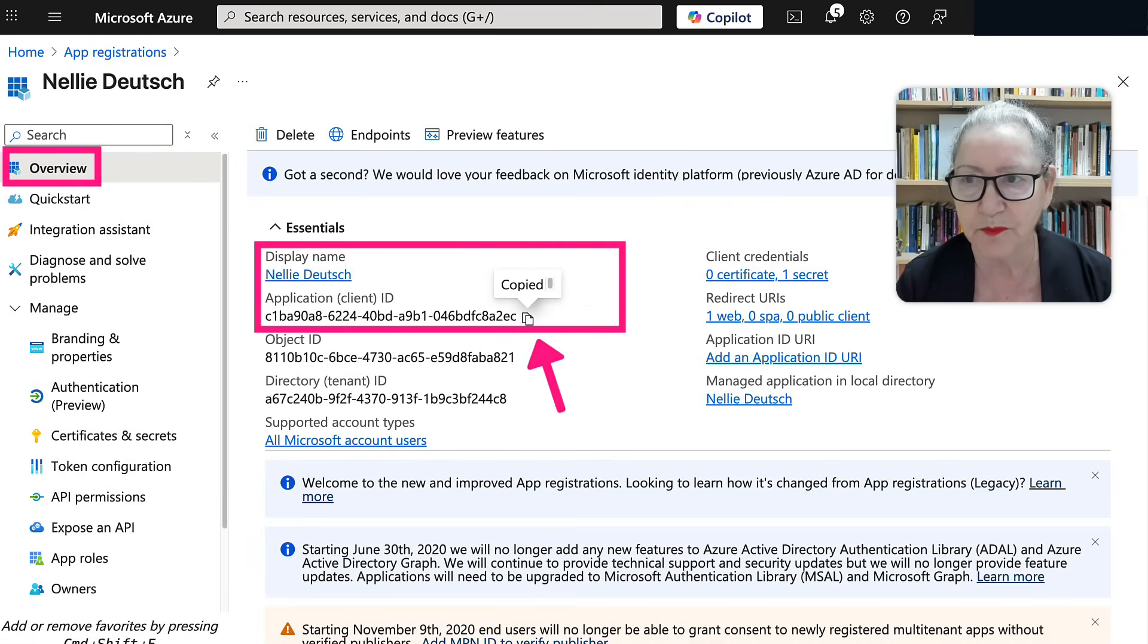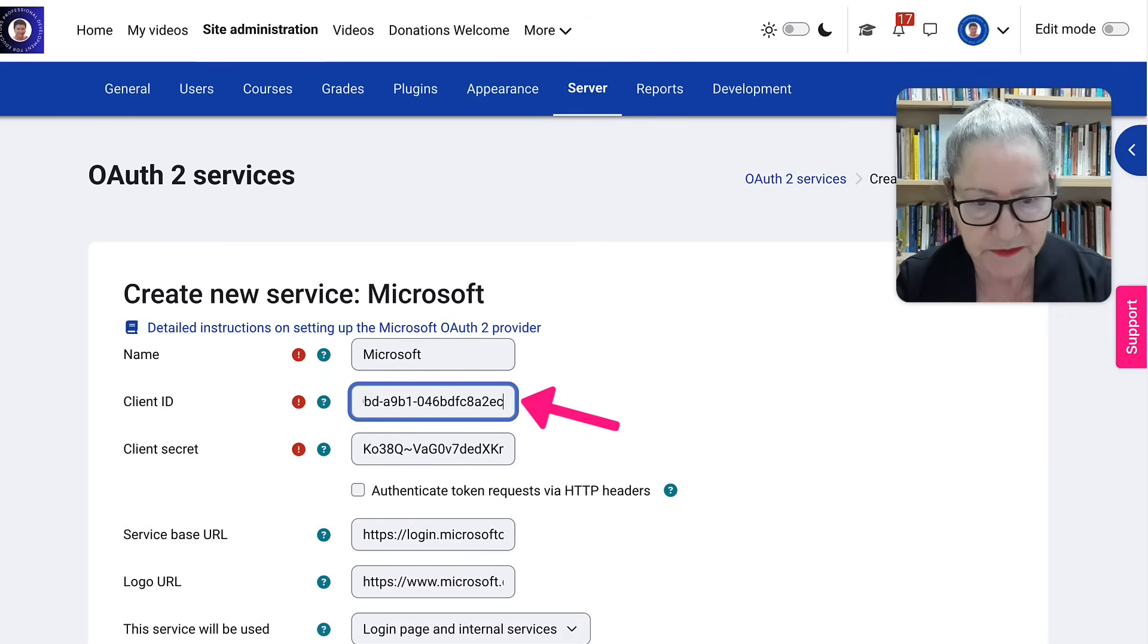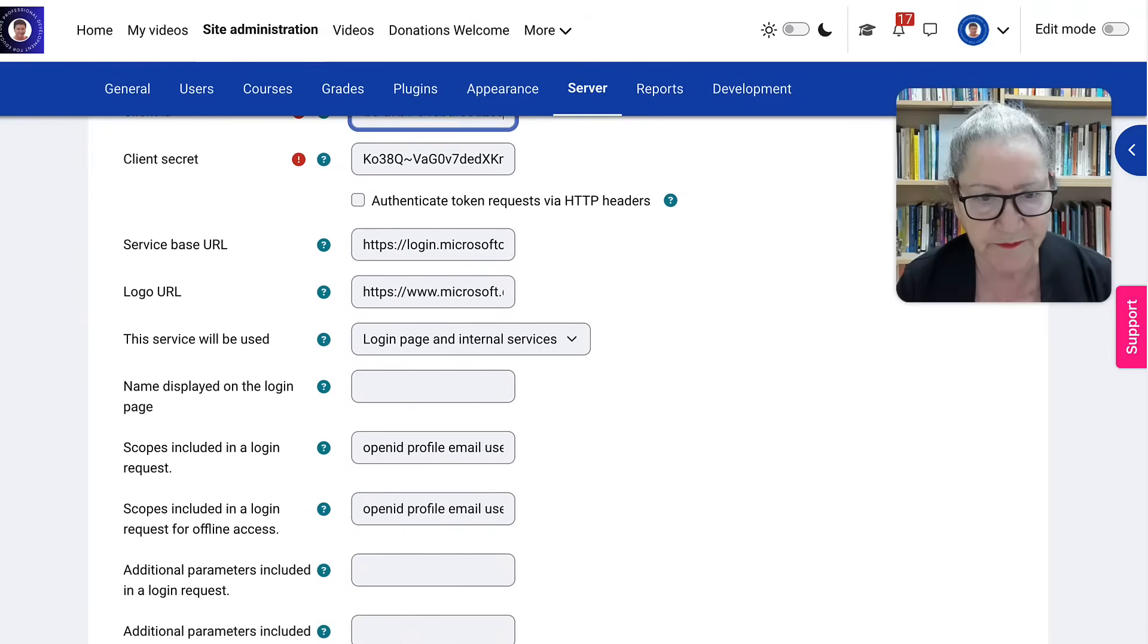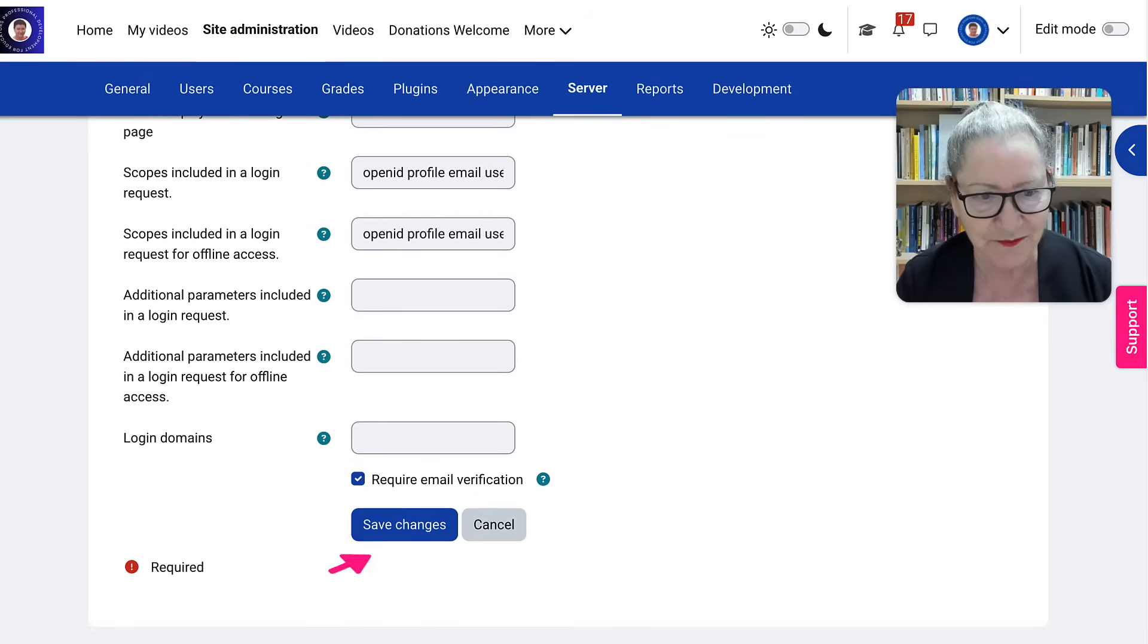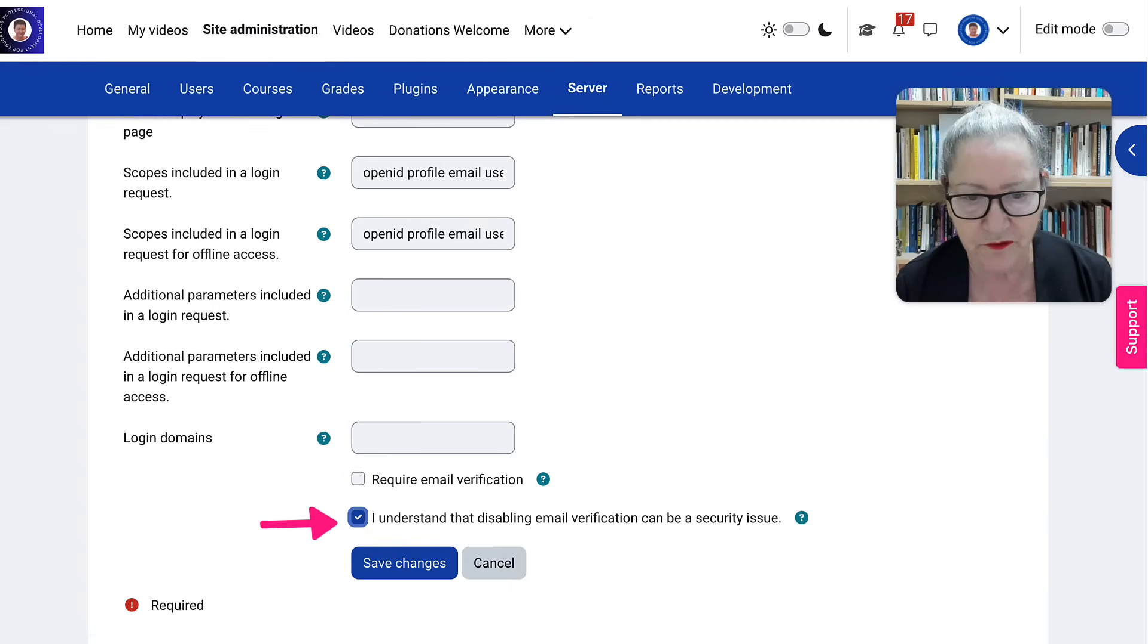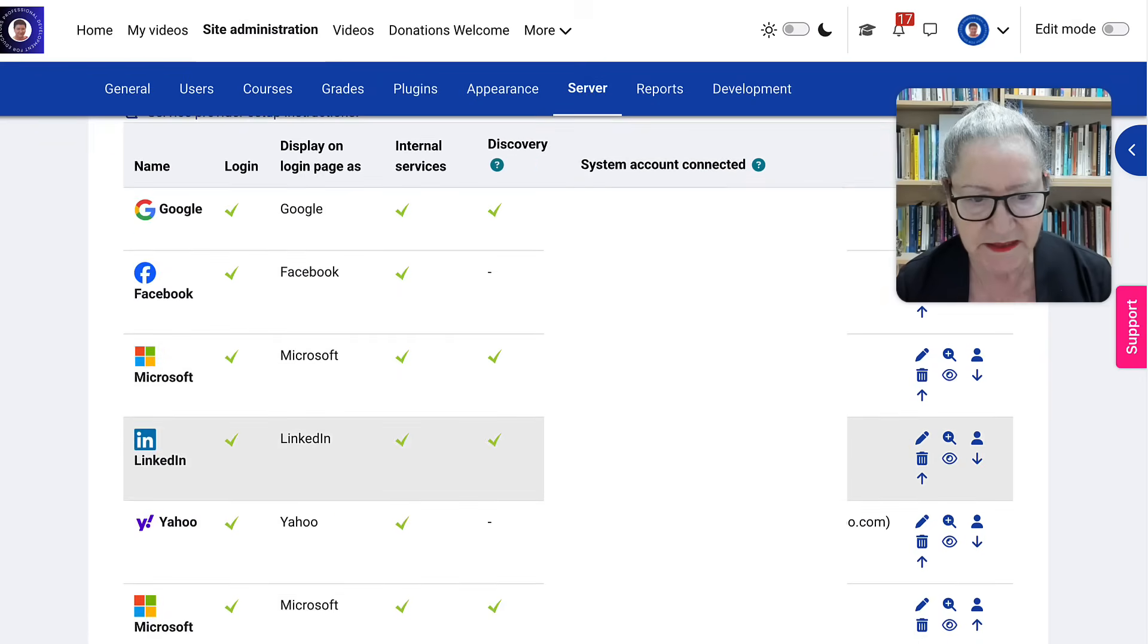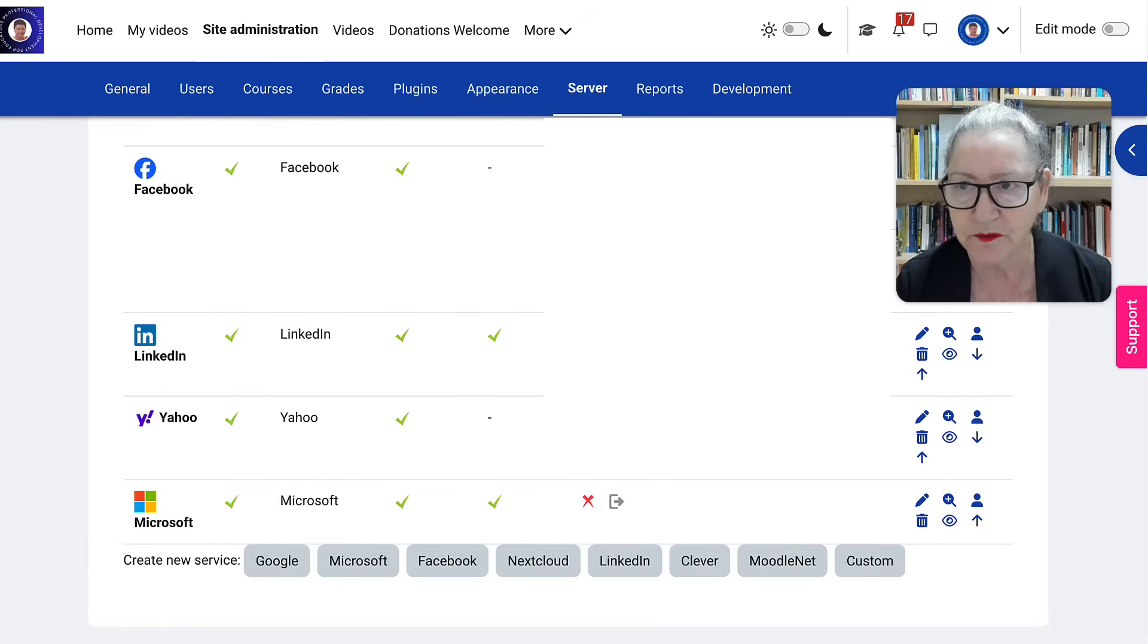Just copy to clipboard. Go back to your Moodle site. Paste it here. And then notice everything just comes in on its own. You don't have to do anything, which is wonderful. And then require email verification. That's up to you. I'm going to just go into save changes here.